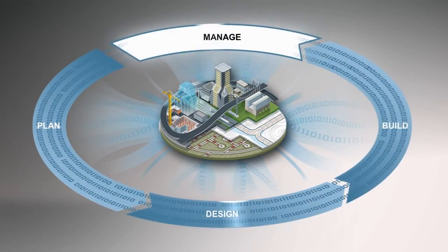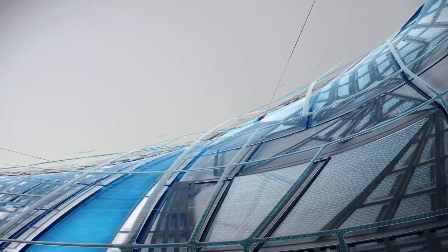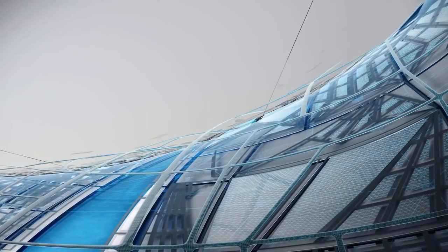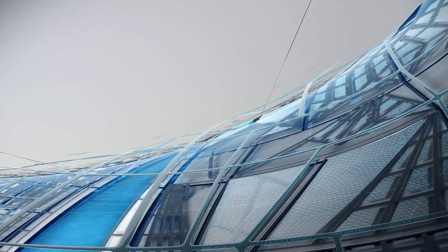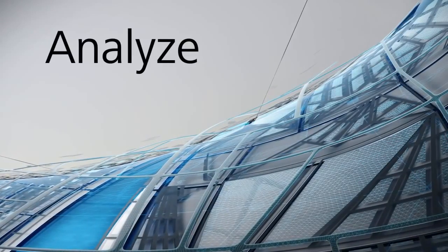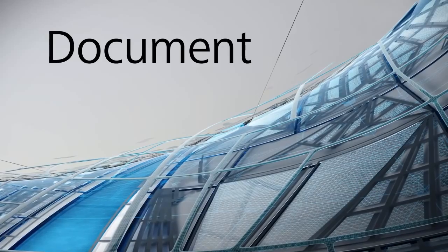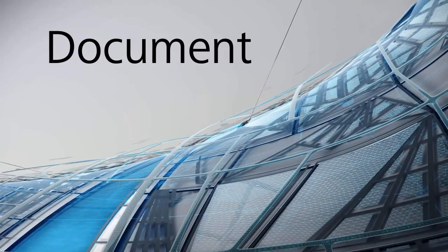With AutoCAD Civil 3D, you can utilize the power of BIM to better explore, analyze, and document your civil engineering project.